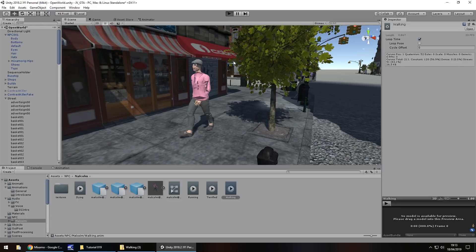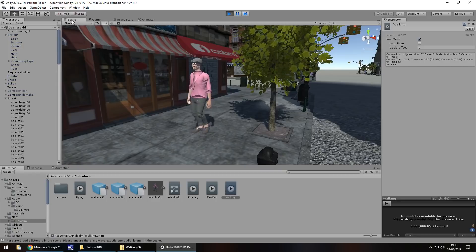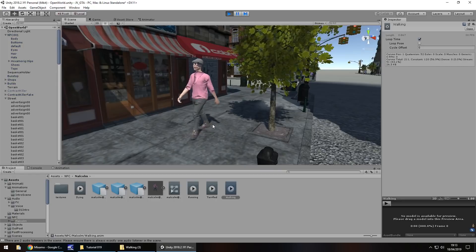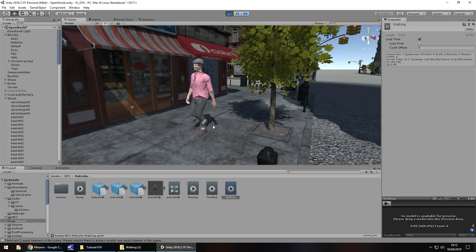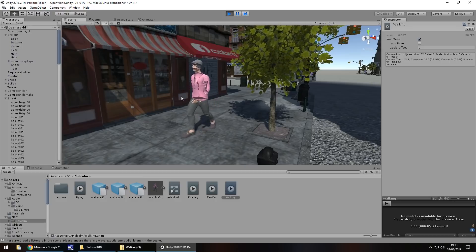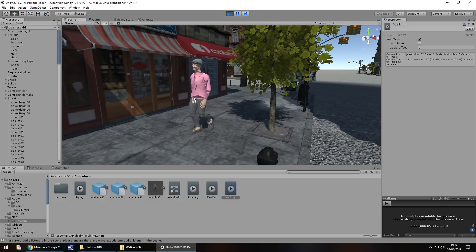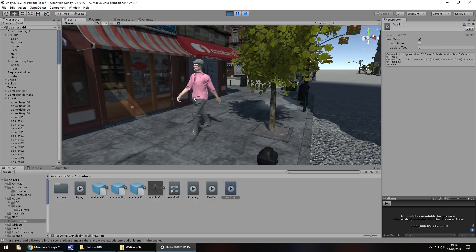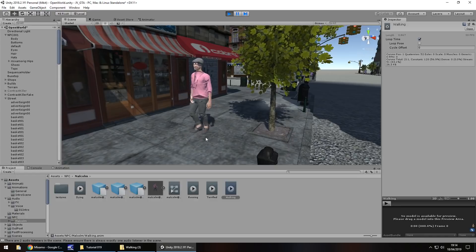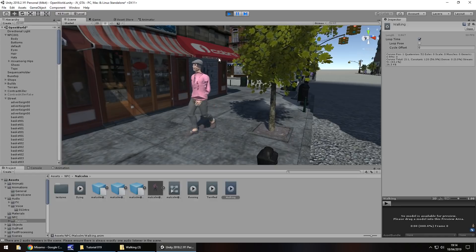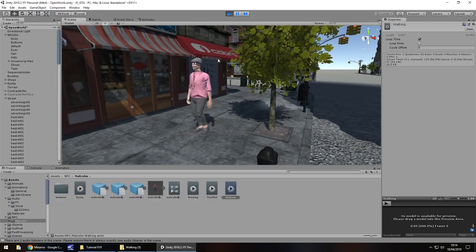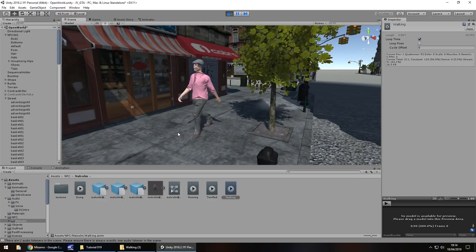So if we press play now we should be able to see our npc walking. He'll walk on the spot because we haven't programmed him to walk anywhere just yet. But if I go back to scene view you can see right there. So he does look absolutely crazy. Scary as hell.